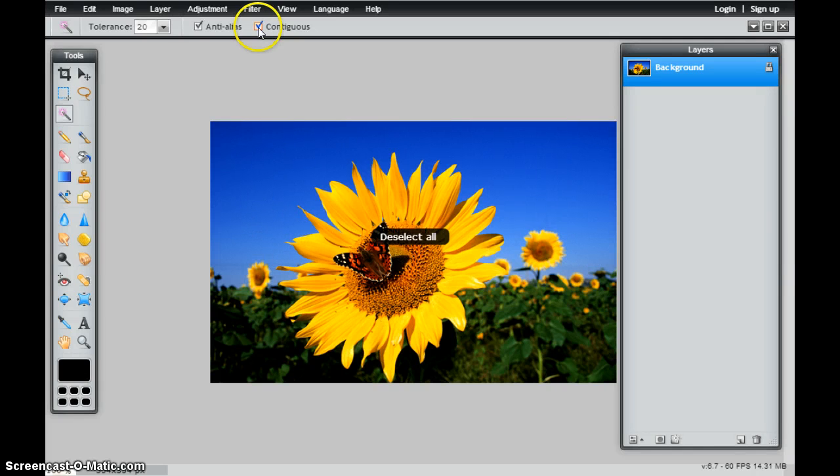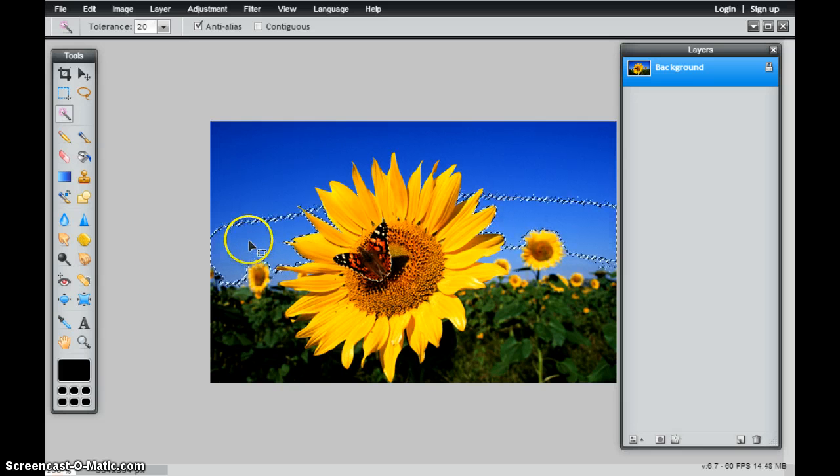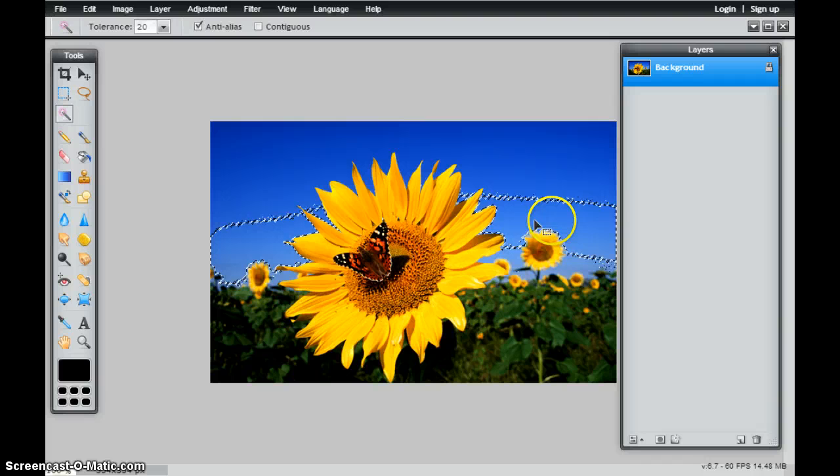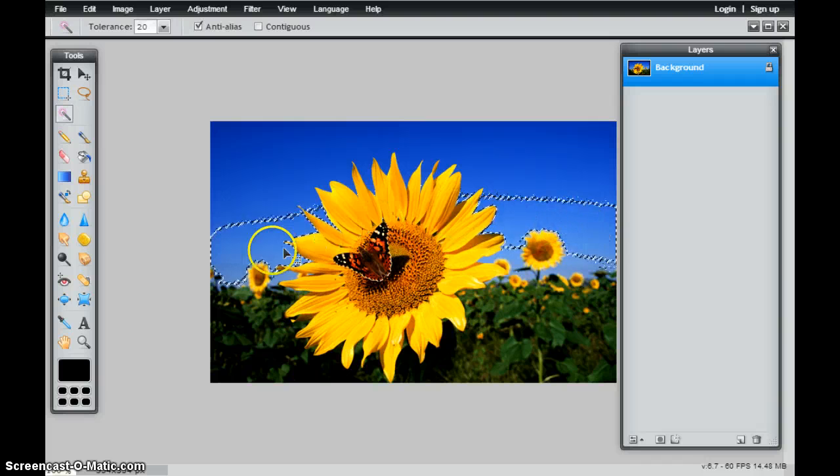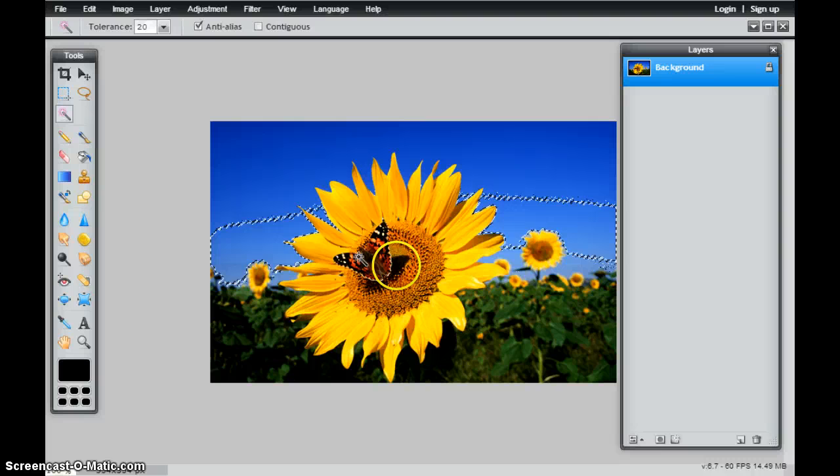Where if I uncheck this box and I select that same area, you'll notice that it will analyze the entire picture and it will select all of the blues within that range in the entire photograph itself.